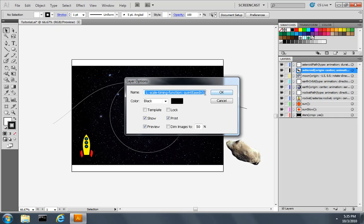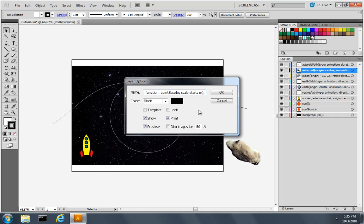let's change the name of the asteroid to include a property called ScaleStart. So start our scale animation when the moon rotate iterated event fires.